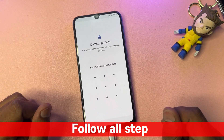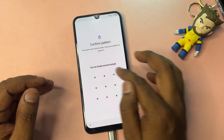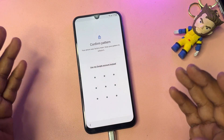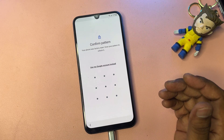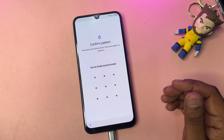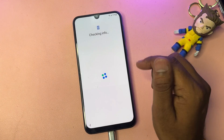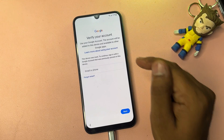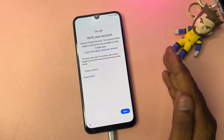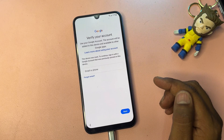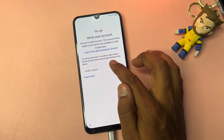If you remember your pattern lock, you can unlock your smartphone right now. But if you forgot your PIN, pattern, or password along with your Gmail account credentials, you have to click 'Use my Google account instead.' When you click this, the smartphone will ask you to enter your Gmail account details, which you don't have.